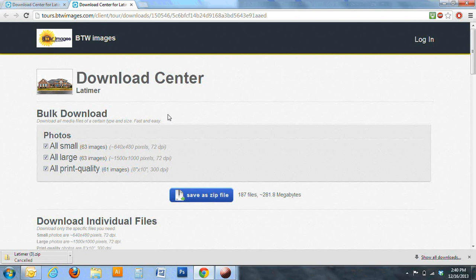As you can see, we've got different options for picture quality. For uploading to the MLS, use the small or the large option. For advertising via print materials, you'll want to use the print quality option. And for web only, check the box for small.